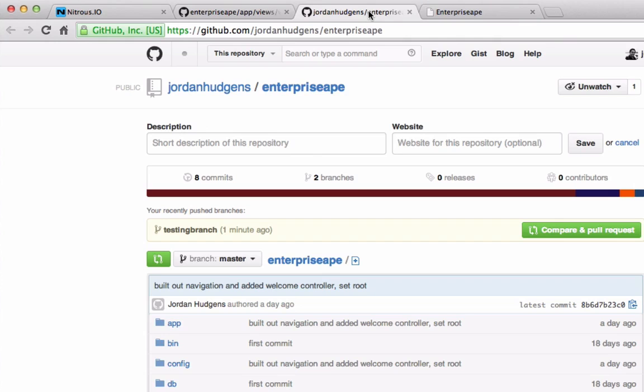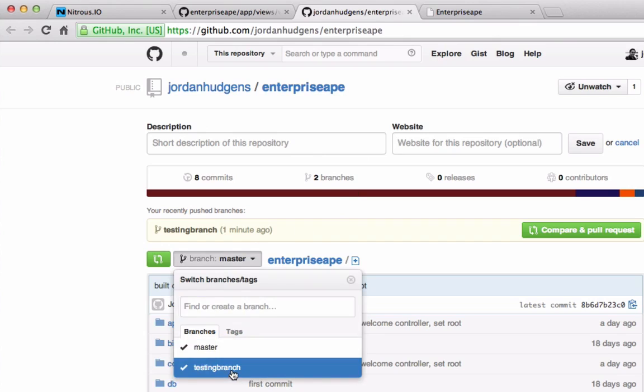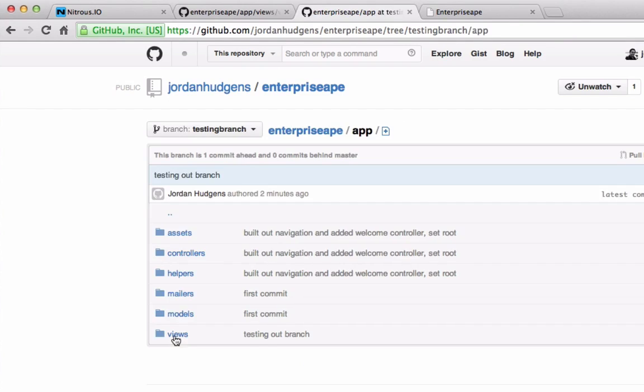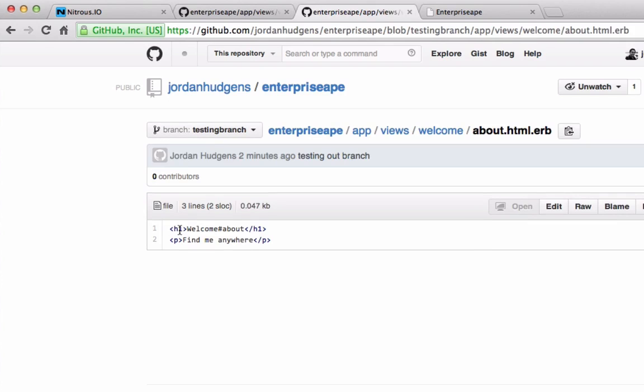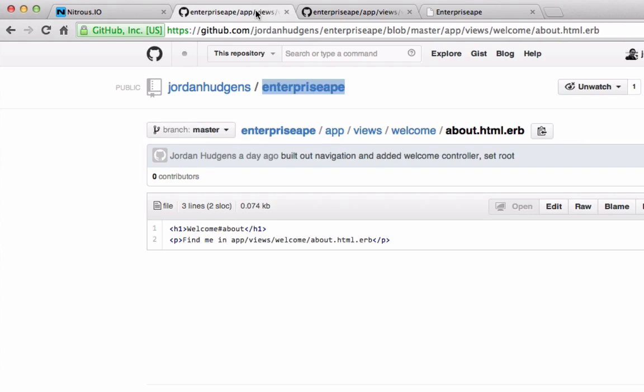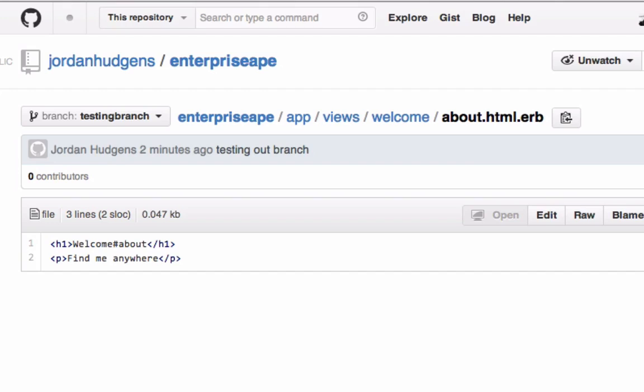I'm going to open this up in a new window so you can see the difference. That's on the master branch. Now if we come here and we come down to the testing branch, then I can come to app/views/welcome/about and you can see this code's different. What we pushed up pushed up only to this branch, it didn't affect this right here. So if we're to come back to the console and push up to Heroku, it's going to push the master branch.